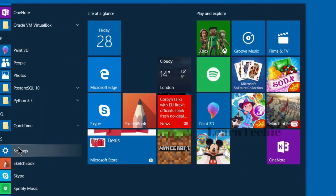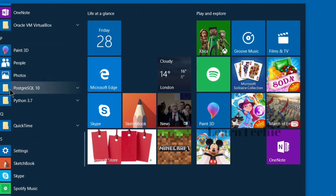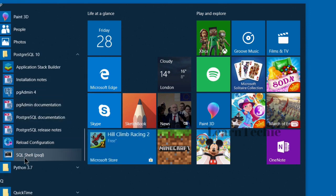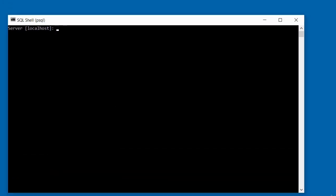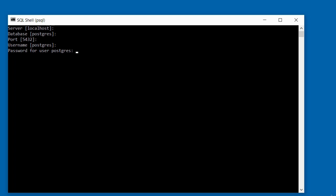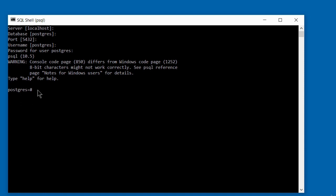First, launch the PSQL program from the PostgreSQL folder. Scroll down and you'll see the SQL Shell, which is PSQL. Click to launch the shell. You then provide answers to prompts by pressing Enter — it gives you the database name, port it's listening to, and the username. Press Enter through each, and it will prompt you for a password. Enter the password you specified during the installation of PostgreSQL.